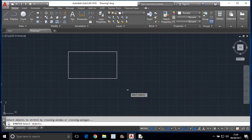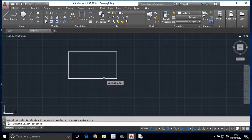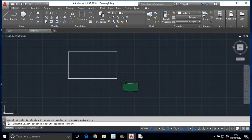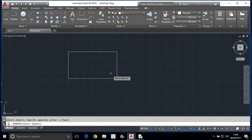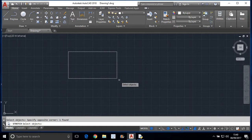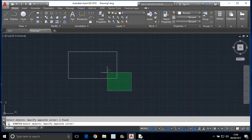Here one thing is, you cannot select directly like this. You have to select the corner which you want to extend using crossing window selection. I want to select this corner, so I have to select that corner of the object using crossing window selection.